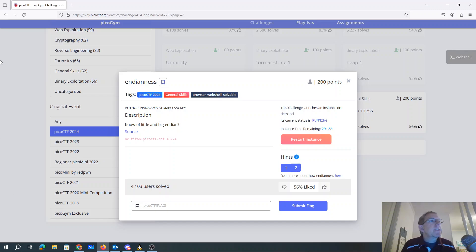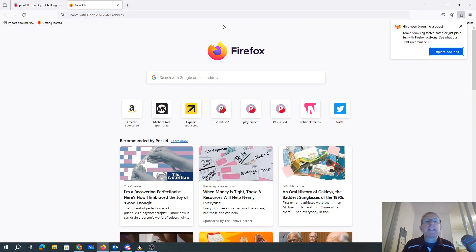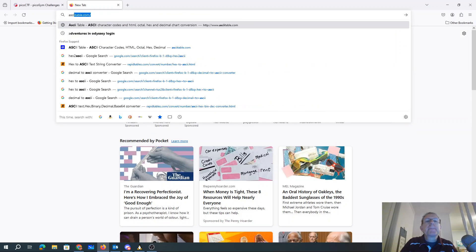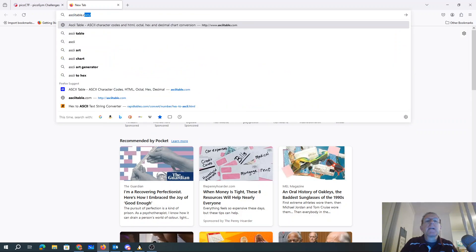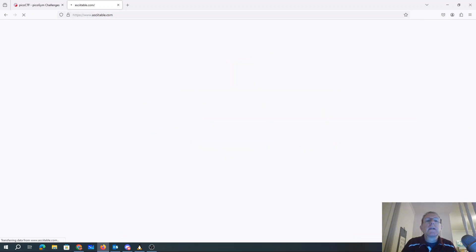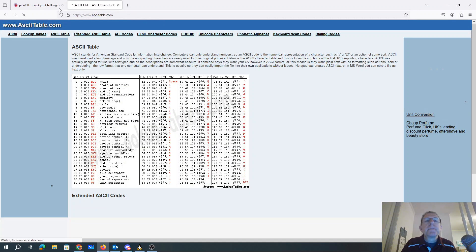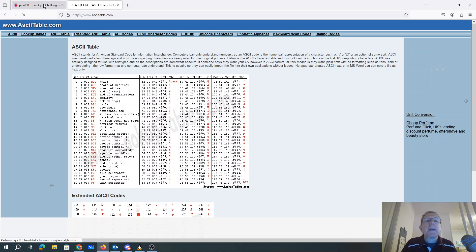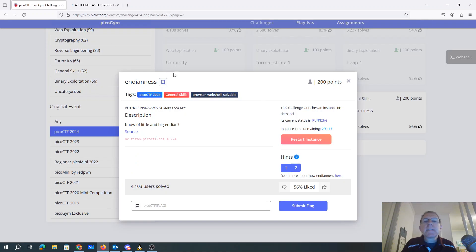Let's see. Let's grab an ASCII table. I say that's going to be helpful. And we need to... Oh, it's just NETCAT.